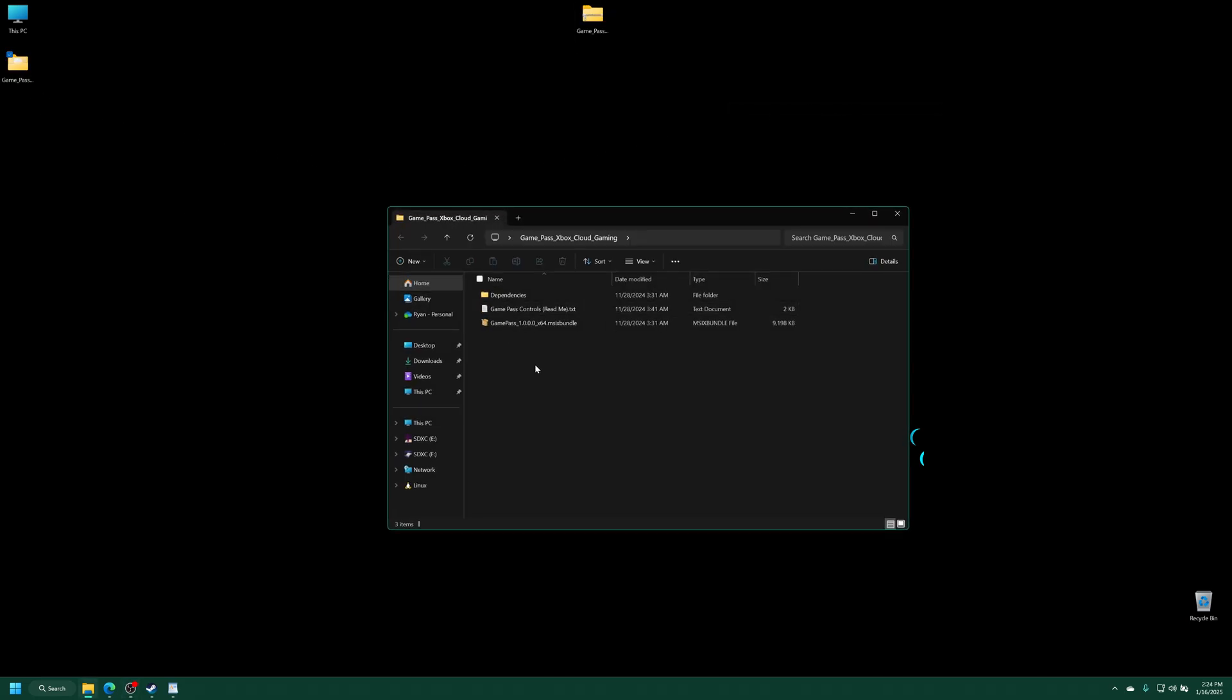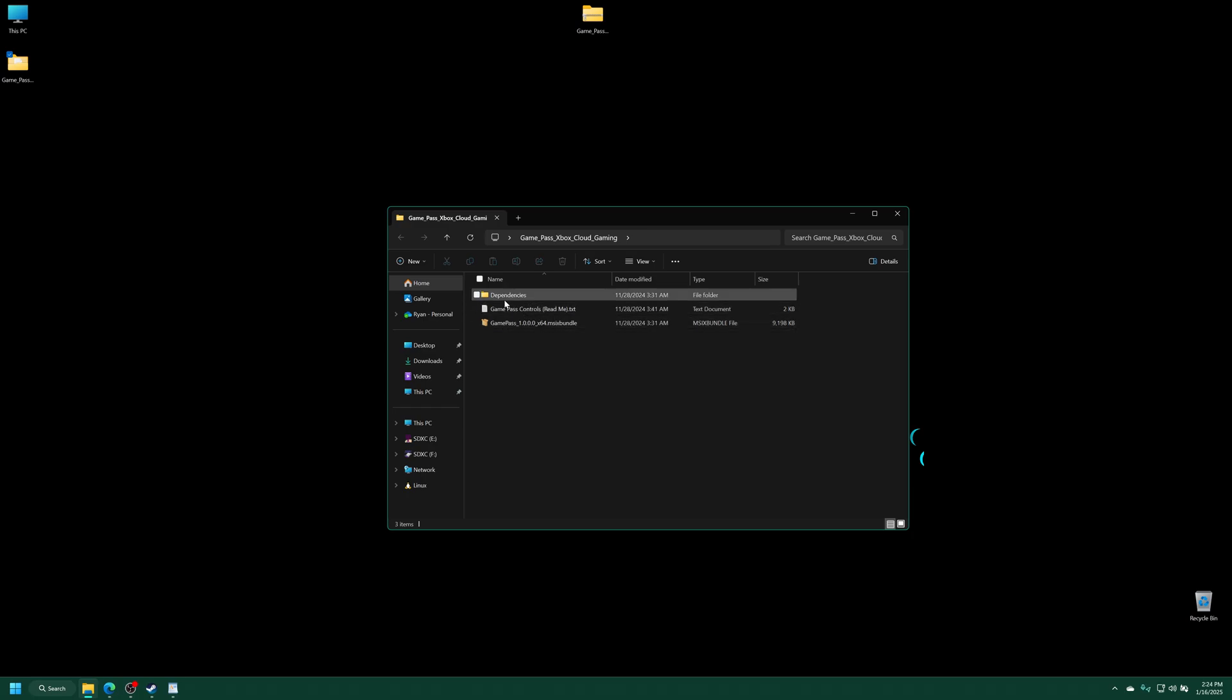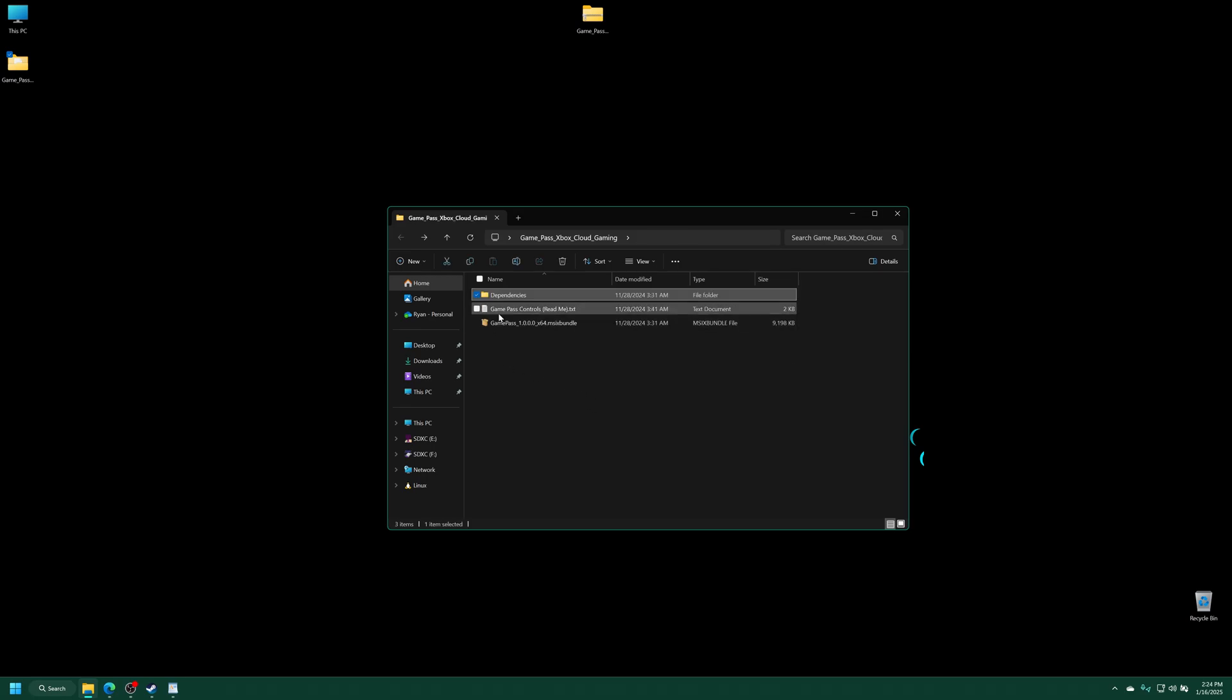And once extracted, you see we have our Game Pass app, read me on how to control things, and then a folder full of dependencies. So if any time in the future, these dependencies aren't included, that means they're not needed anymore. But for now they are. But anyway, get your Xbox booted up into dev mode and just leave it on the home screen.